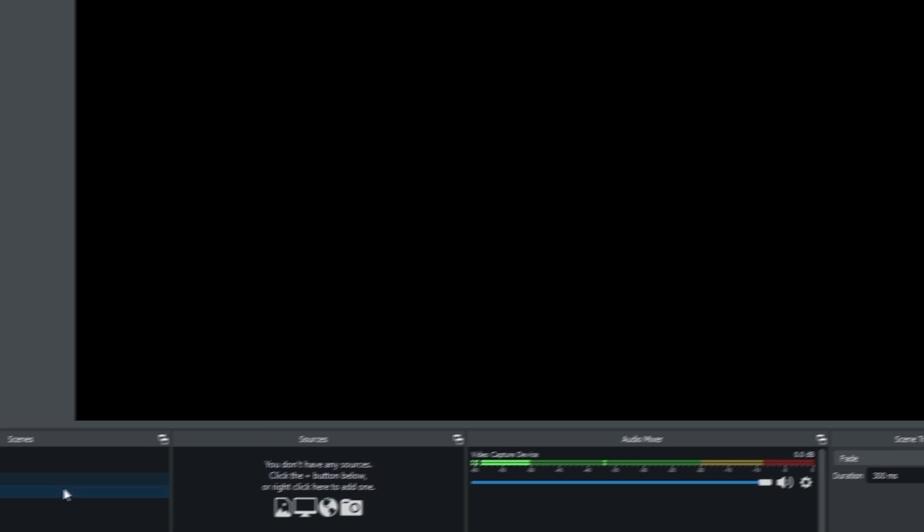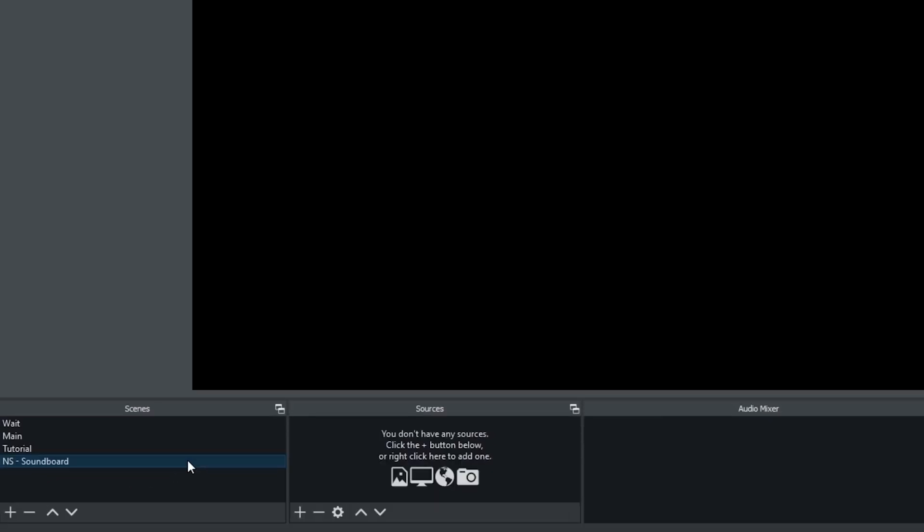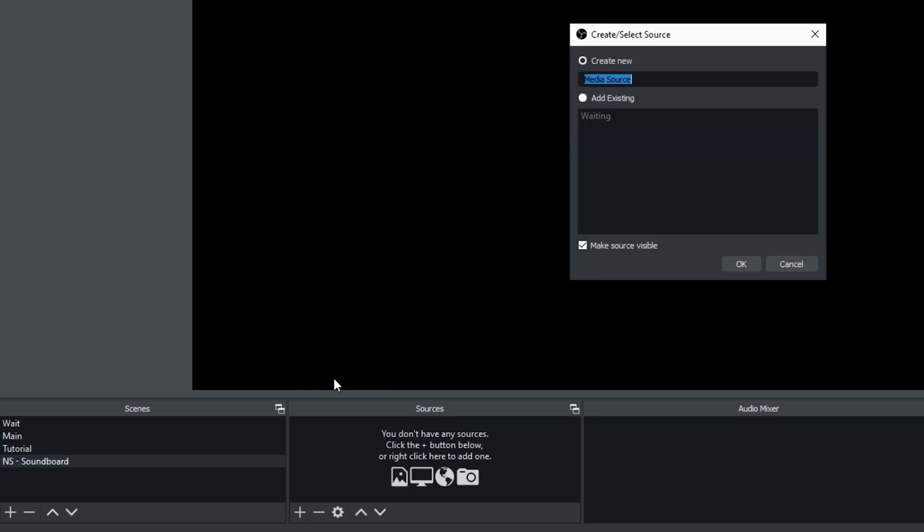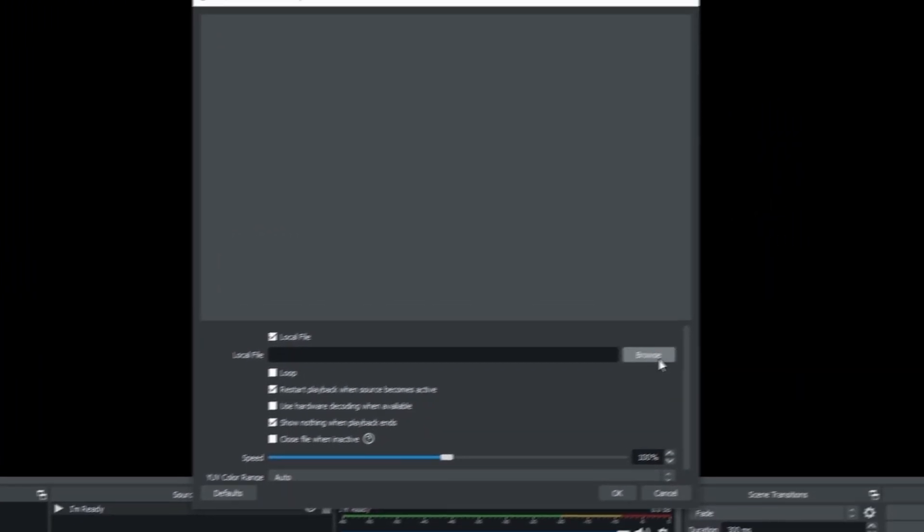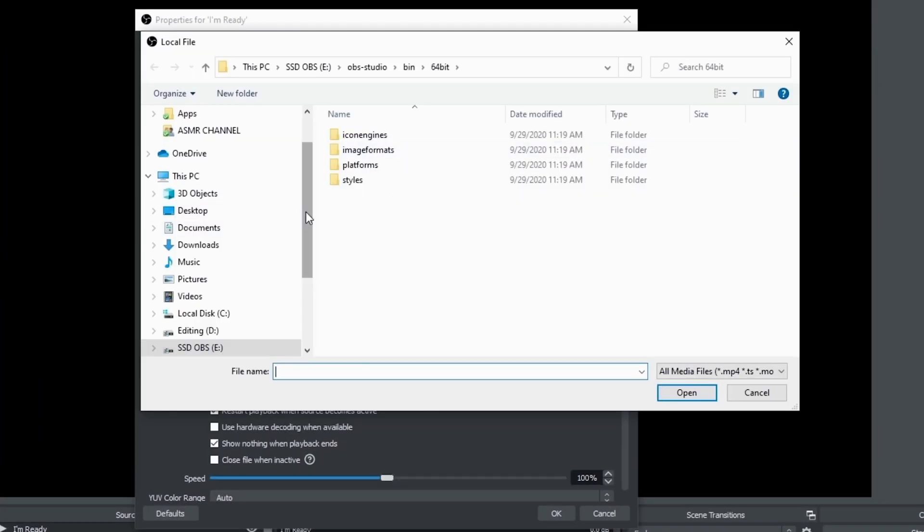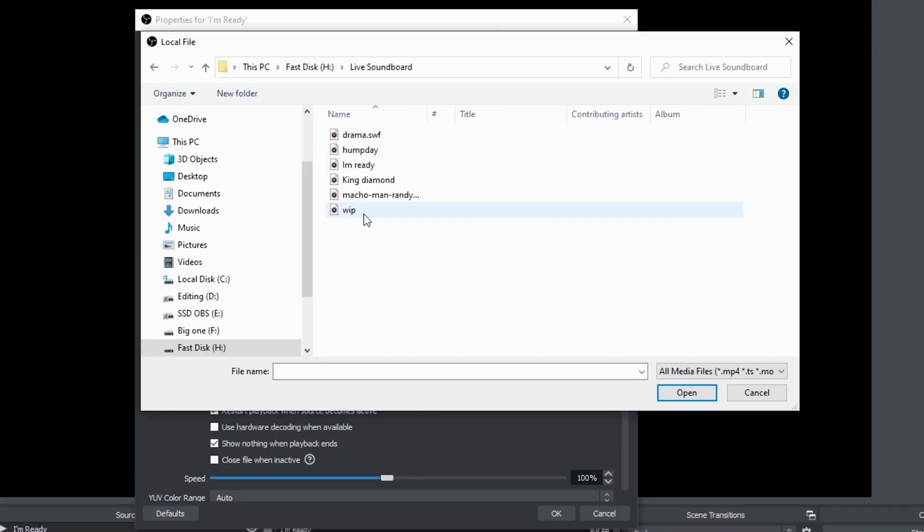Now if you've ever created a soundboard, it's pretty simple. You just go into sources, you click the plus and you go to media source. Now I'm just going to create a new one and I'm going to name it the sound that I'm going to use. Then I'm going to browse to find those audio files and I'm going to click open.